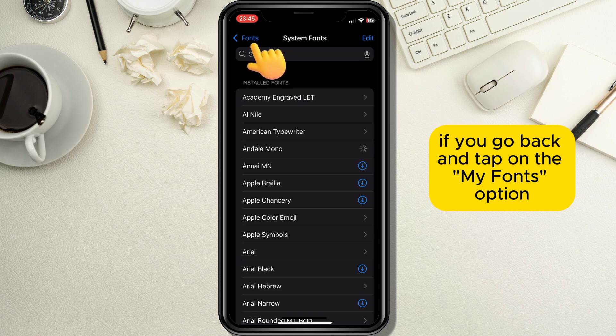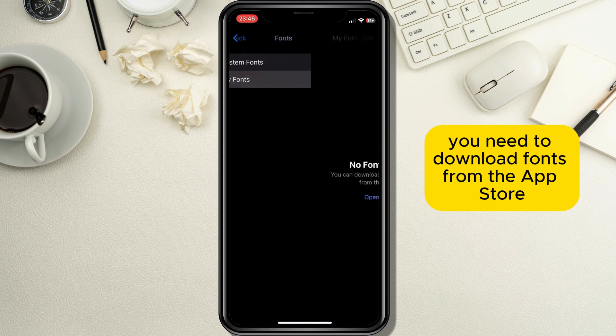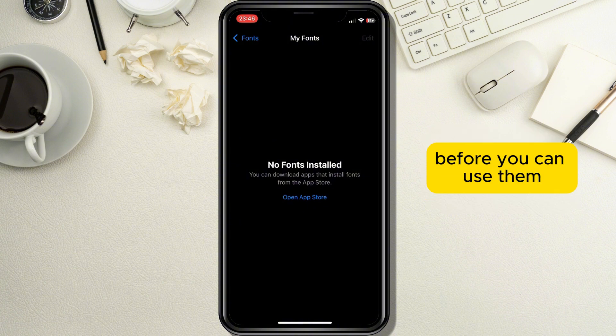If you go back and tap on the My Fonts option, you will see a text which says that you need to download fonts from the App Store before you can use them.